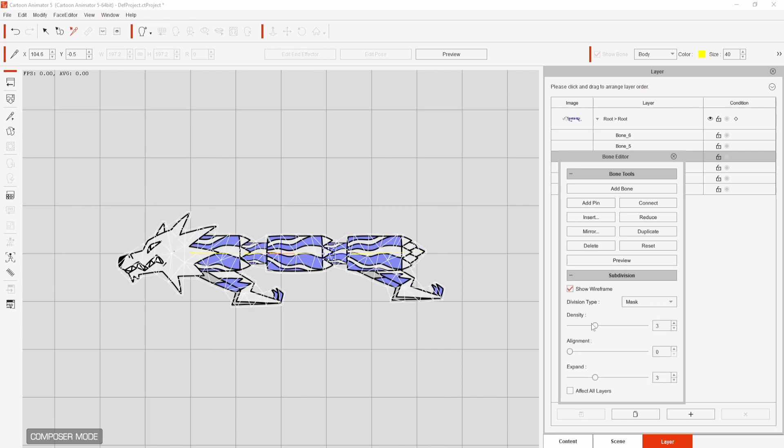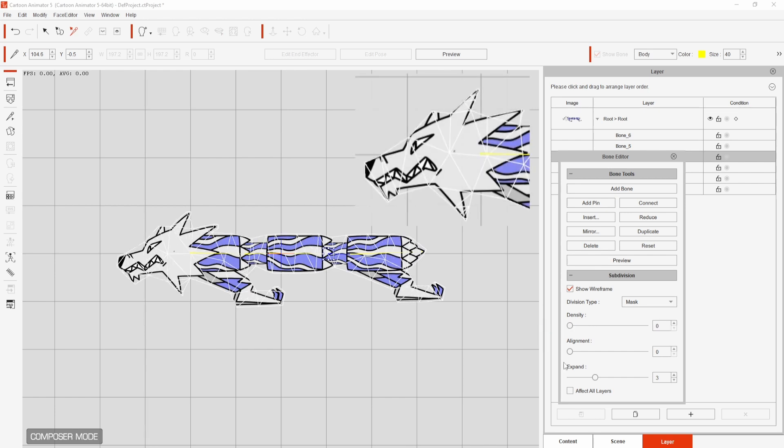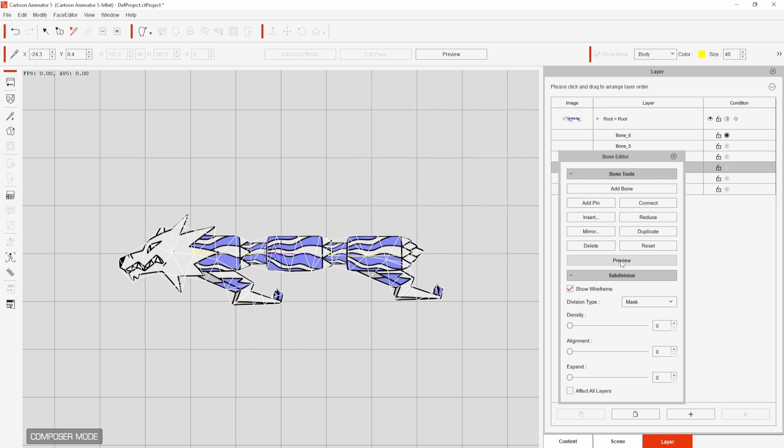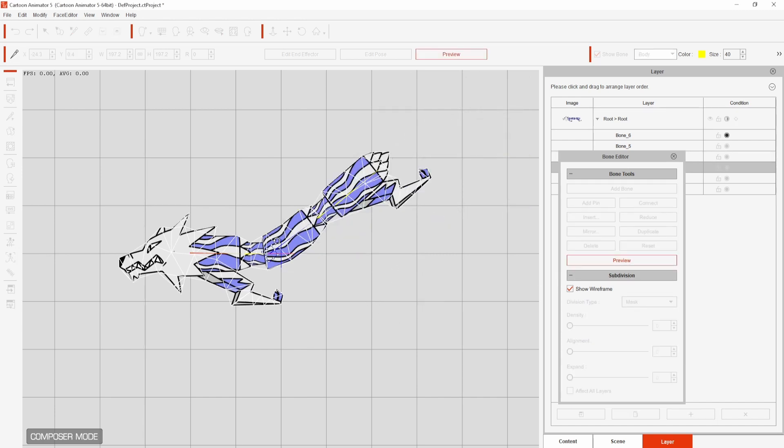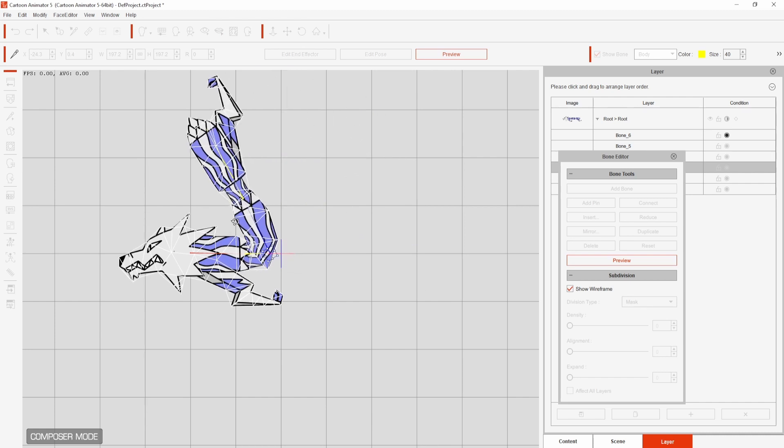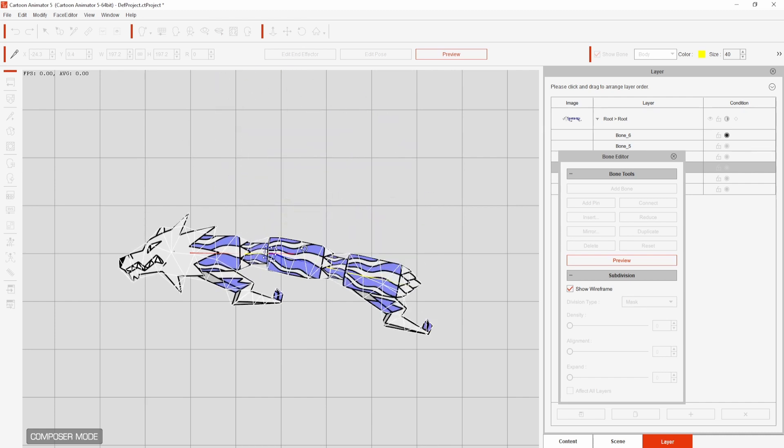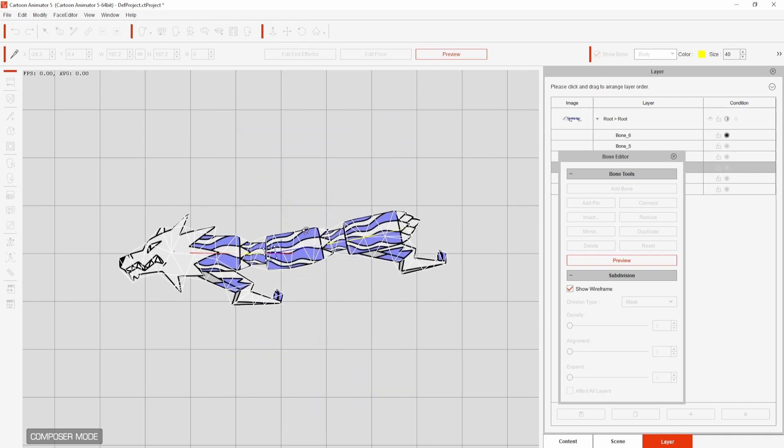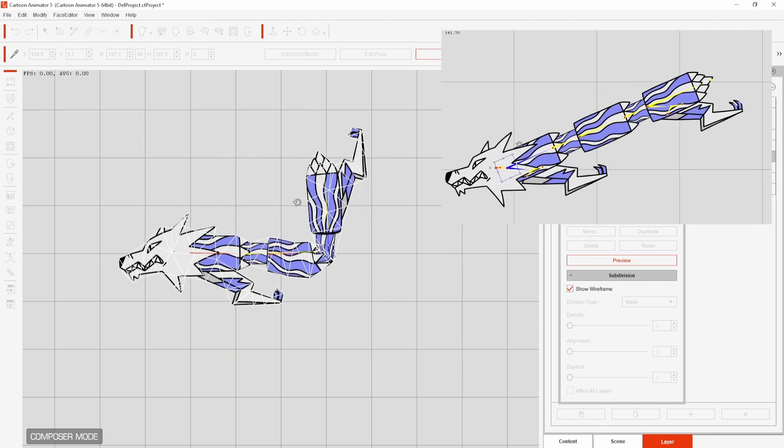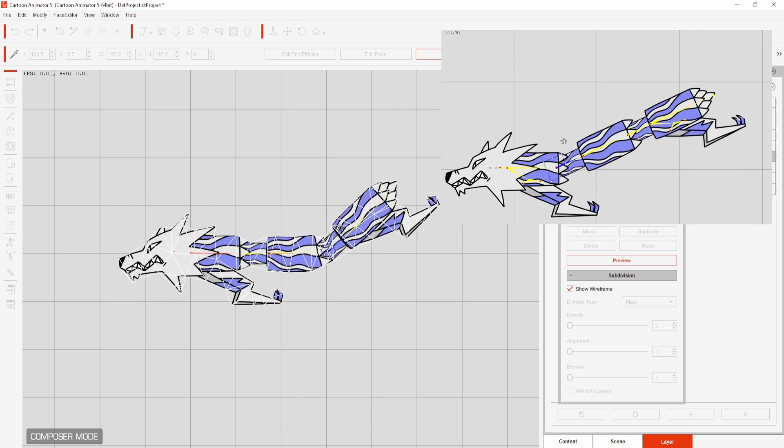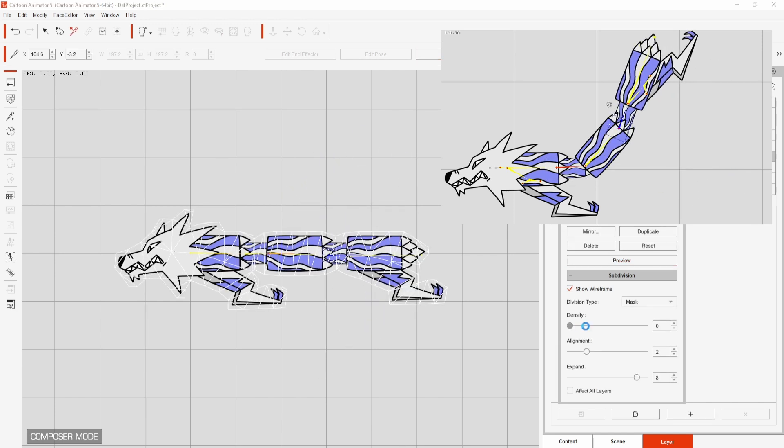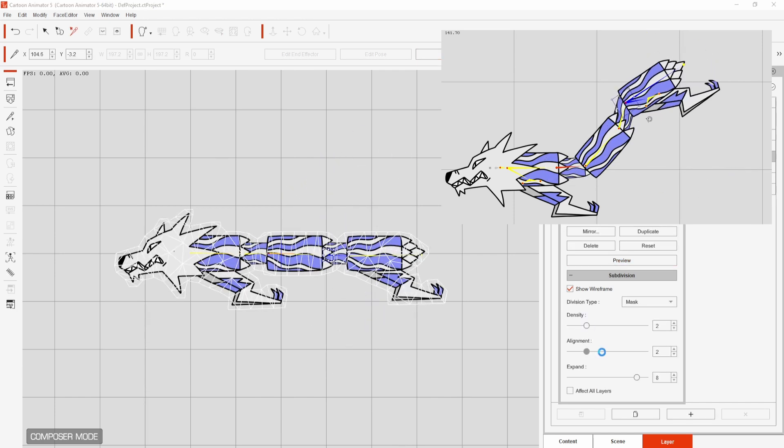If you select show wireframe and test the density, alignment and expand options you may see some clipping of your design on lower settings. Just increase it a little and this should fix things. Having lower settings can increase distortion in your design when you test the bone rotation. Distortion will be lower along joined areas if you have a sectioned character and not a still image.